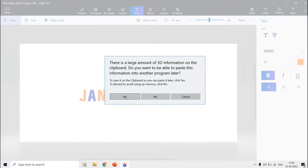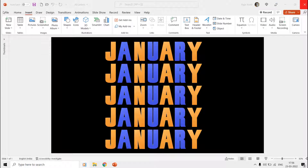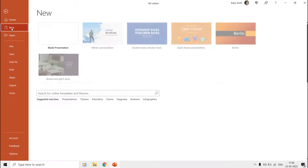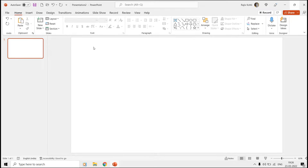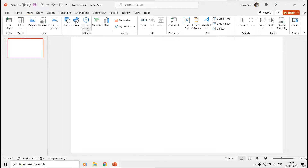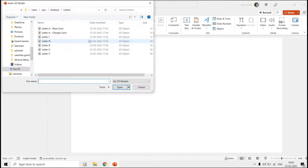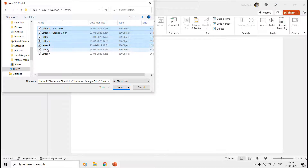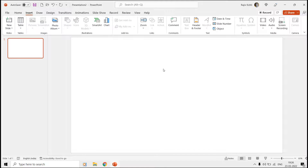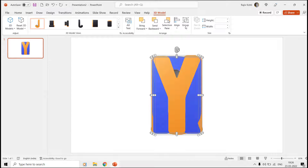When all the letters are saved, it's time to open a new presentation in PowerPoint and set the layout to Blank. Go to the Insert tab, click 3D Models, and choose This Device. Browse for the location where you saved the Paint 3D models as individual files. Select all of them by holding the Control key and then click Insert. As all of them are already selected, make a group from the 3D Model tab and then reduce the size as required.